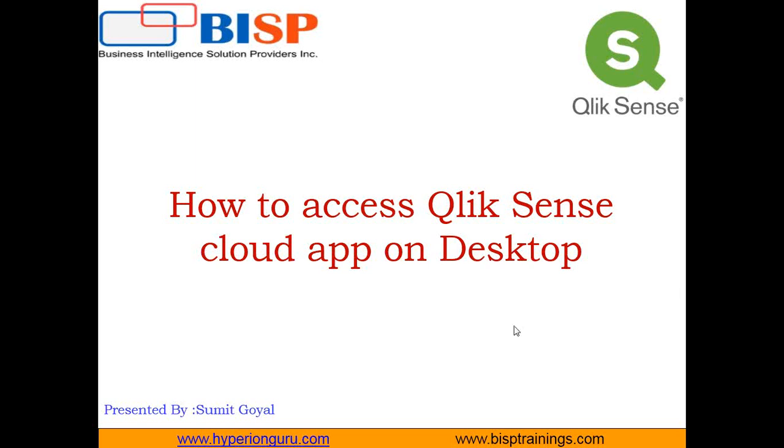Hello friends, welcome to my YouTube channel. My name is Sumit and I welcome all of you to BISP training.com. This is my next video in the Qlik Sense video series. In this video, I'm going to demonstrate how we can download an online app from Qlik Sense cloud and how we can edit it using Qlik Sense desktop application tool.